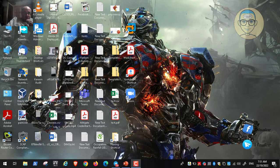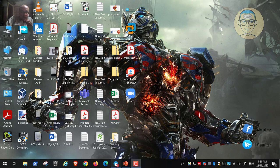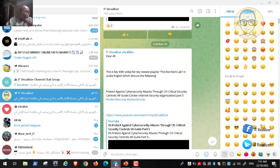Hi folks, this is Kareem Raouf from ATV and the Red Alert Labs. This is video number 95, continuing our discussion of a documentation called CIS Critical Security Controls, which covers protecting against cybersecurity attacks. It was published by the Center for Internet Security, a nonprofit organization that issues security recommendations.